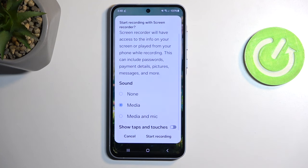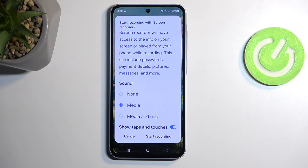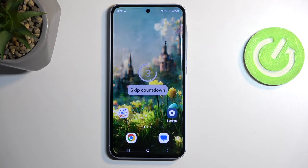Below that we have 'Show taps and touches,' which I'll enable just so you can see how that looks — though it might be distracting for gameplay purposes. Anyway, let's start recording now.